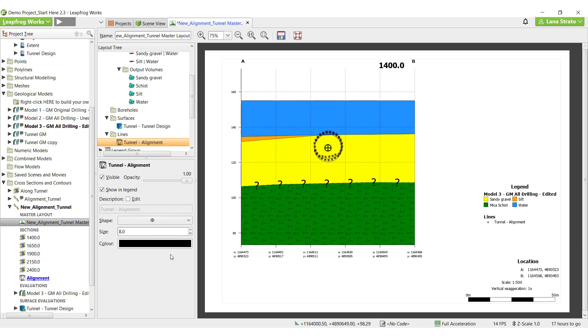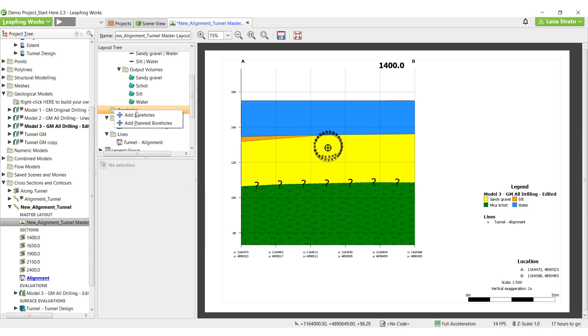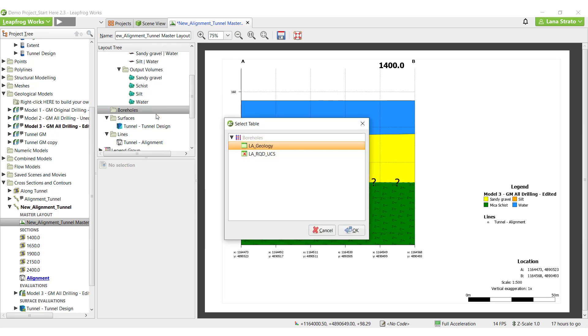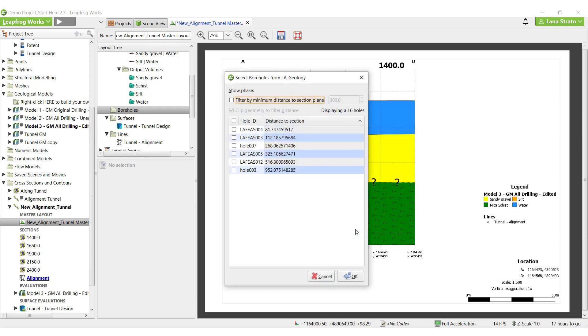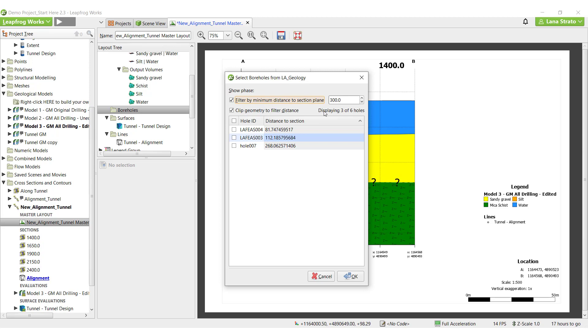To add the boreholes to sections, right-click on Boreholes and select Add Boreholes. Planned holes can also be added to the sections. Select the borehole table of interest and click OK. We can choose to filter the boreholes by their location relative to the section and then selectively choose which to include. Since the sections are at 250 meters spacing, I will filter based on 125 meters to the section. I'll check the box at the top to add the holes.